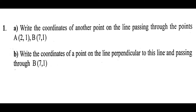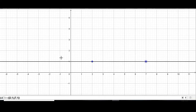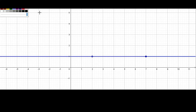The first question is: write the coordinates of another point on the line passing through the points A(2, 1) and B(7, 1). Write the coordinates of a point on the line perpendicular to this line and passing through B(7, 1). Let us first mark the points 2, 1 and 7, 1. Now let us draw the line joining them. This is a line parallel to the x-axis and passing through 1 on the y-axis. This line is y = 1.